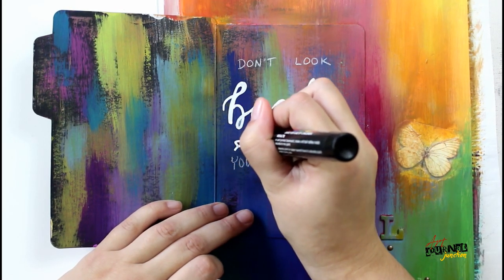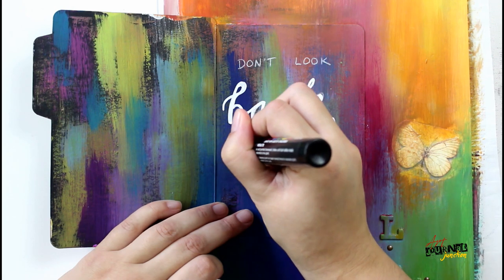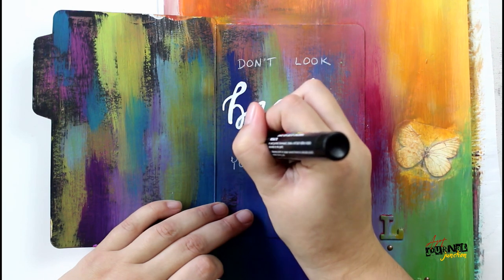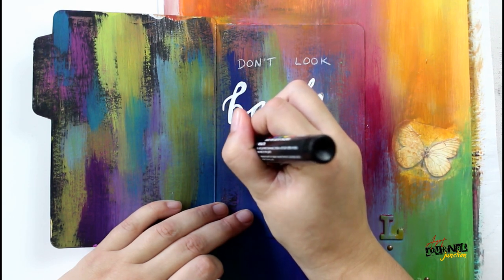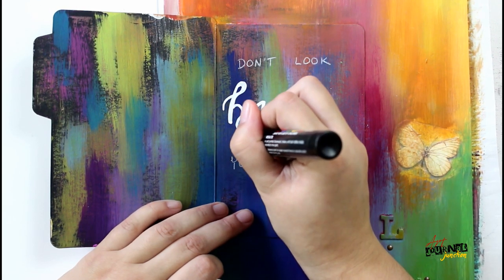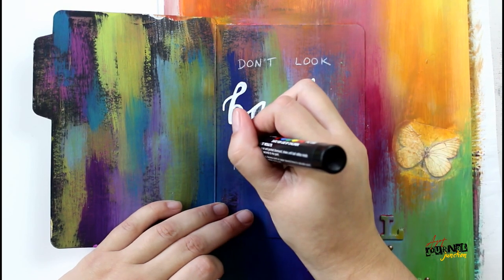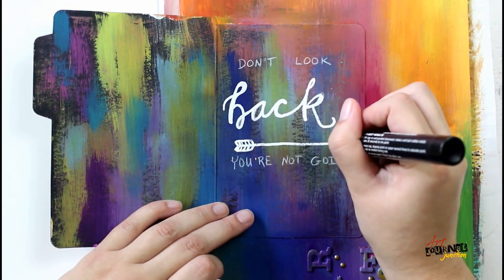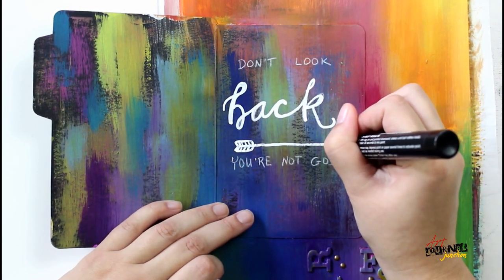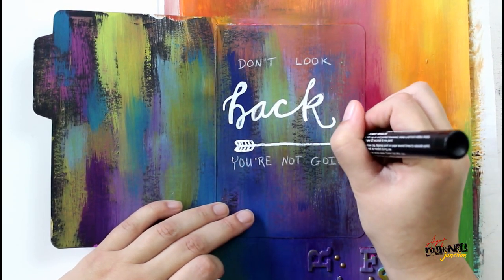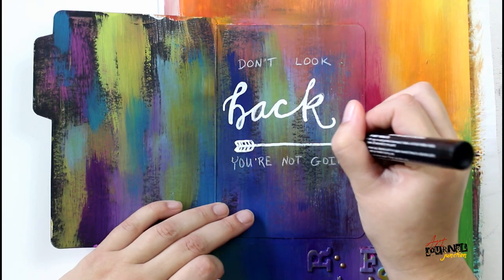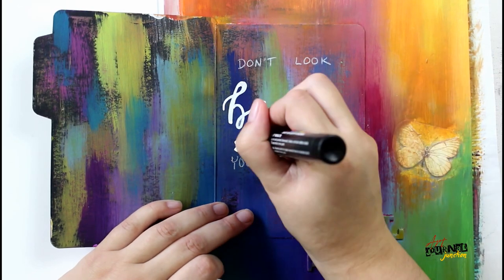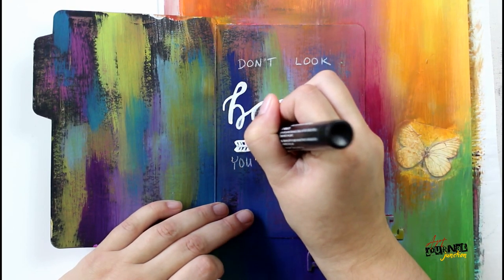So this quote says don't look back you're not going that way. I decided to write the top part of the quote and then I'll finish out writing that way once everything is put in because I didn't want to smudge it with my hand.